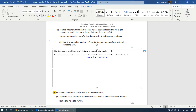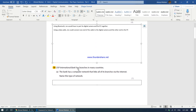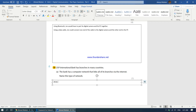Moving on to the next question. DSP International Bank has branches in many countries. The bank has a computer network that links all of its branches via the internet. The type of network that exists in many countries is what we call a Wide Area Network. We learned of four different types of network: local area network — a network inside one building or house; wide area network — a network which expands across many countries or cities; personal area network — a network around one person; and tethering or hotspot.